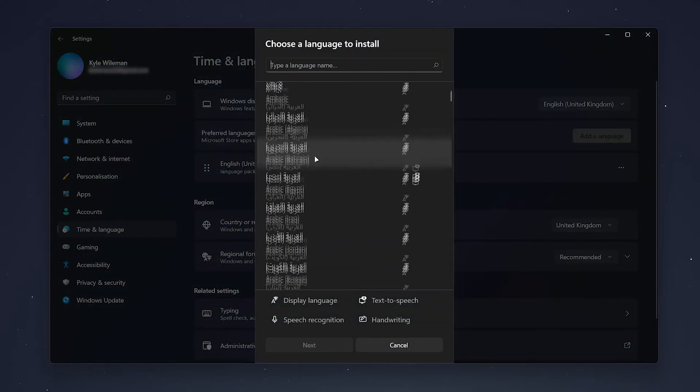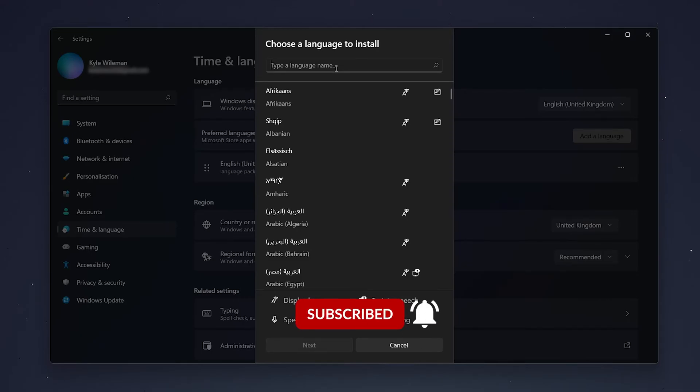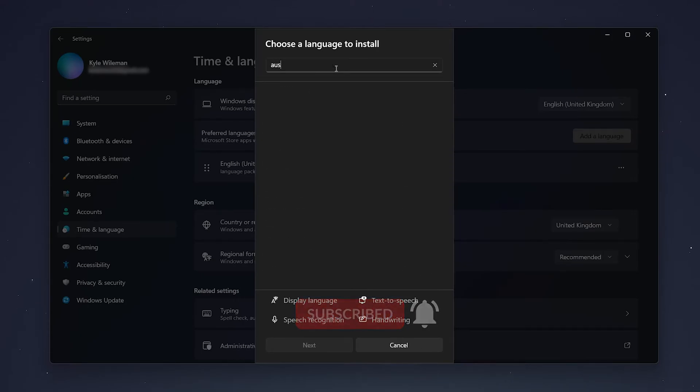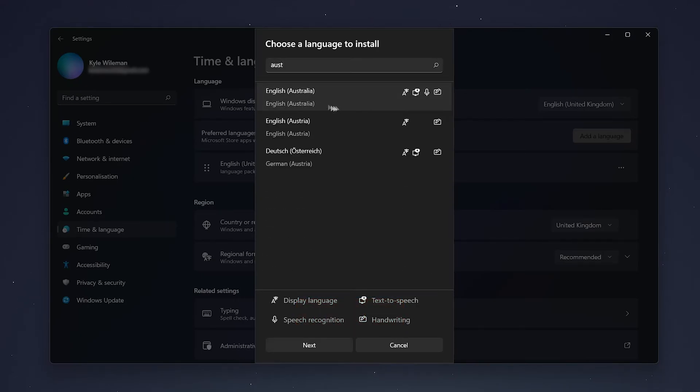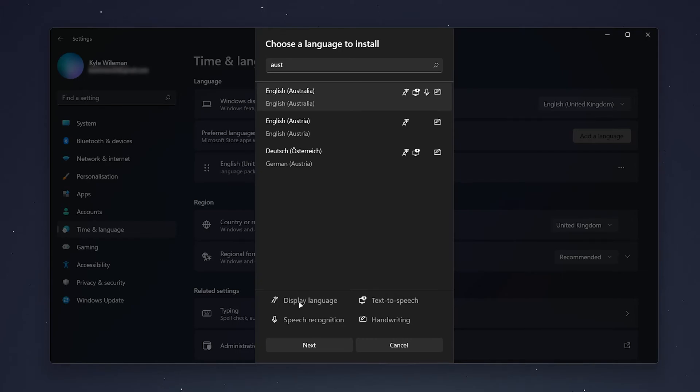And then you want to find and search for your language. So in this case, we're going to use Australian. Once you've found your selected language, you'll notice there's icons next to it, and this basically means which compatibility features are available with that language. So in this case, I've got four icons which means handwriting, speech recognition, display language, and text-to-speech is available with this language.